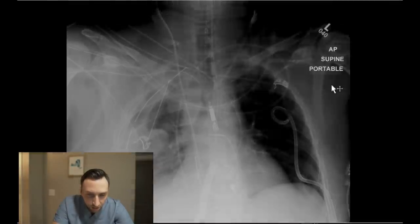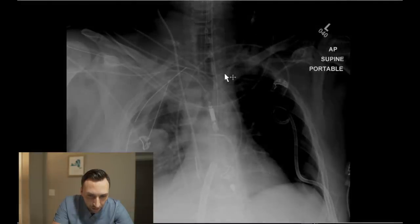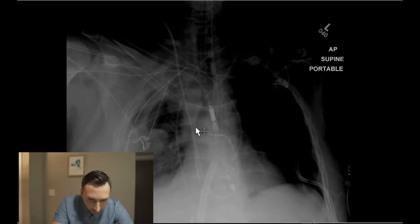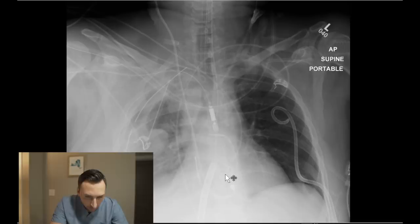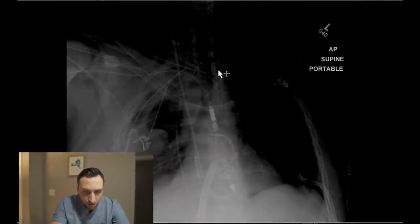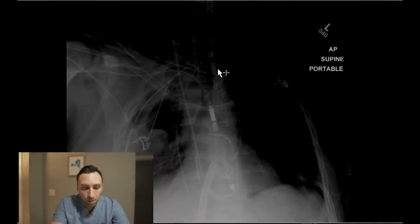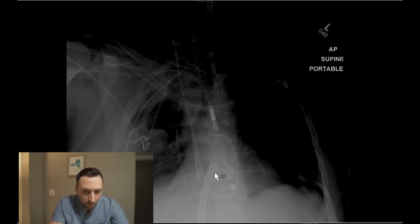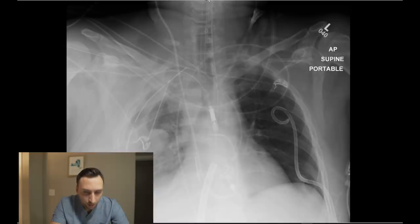Next, working my way to the left, we have a left IJ approach central venous catheter coming down — it's very difficult to follow down through here, but it ends in the right atrium. Next we notice an inferior approach ECMO cannula, which I presume is a right femoral approach ECMO cannula, and it is overlying the right atrium as well.